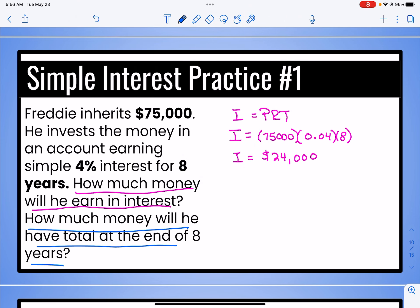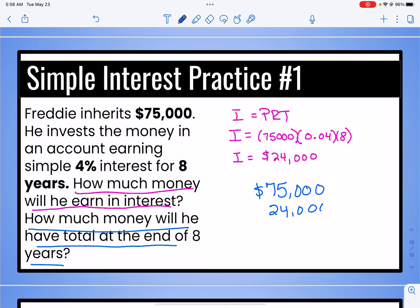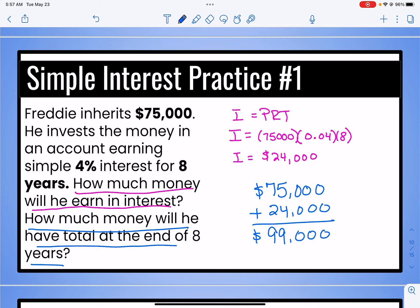The second question asks how much money Freddie will have in total at the end of eight years. Total tells me I'm going to be adding the principal and the interest. Freddie is going to wind up with $99,000 at the end of those eight years.